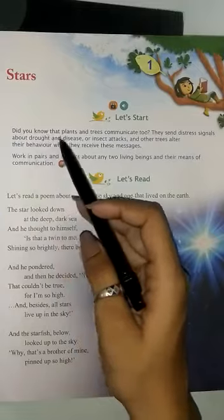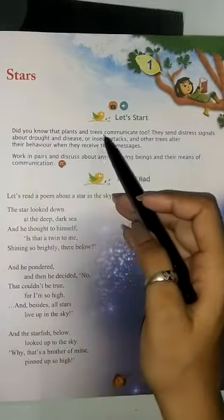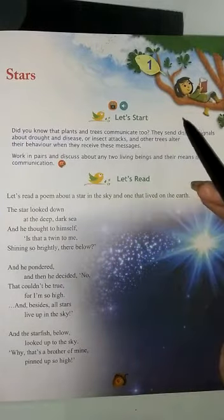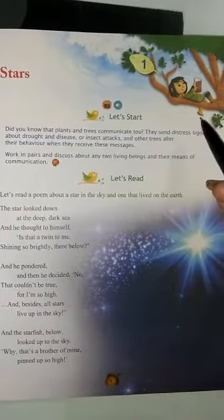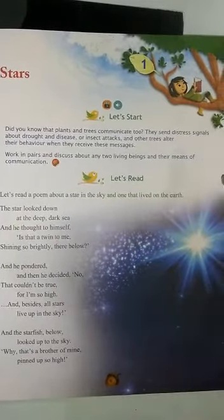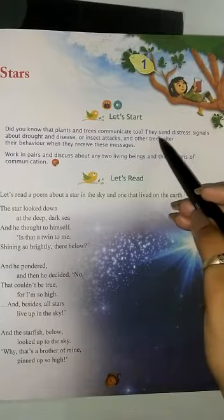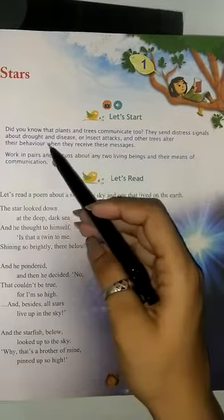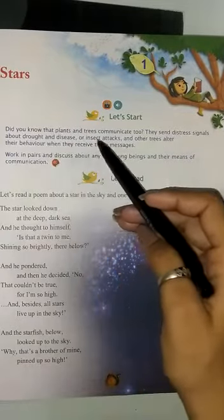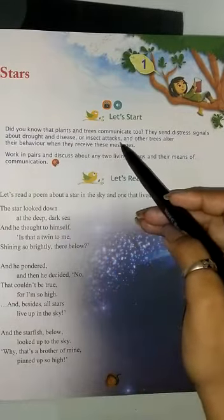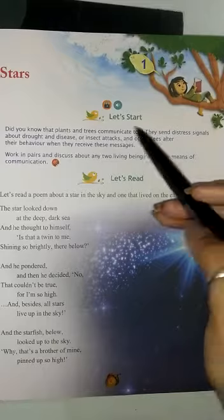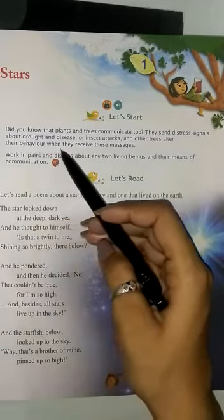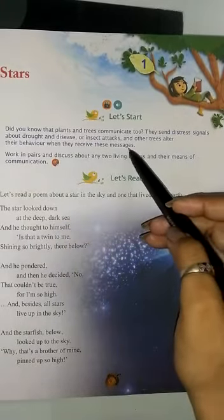Did you know that plants and trees communicate too? Kya apko pata hai, plants and trees bhi communication karte hai? Yes, they send distress signals about droughts and disease or insect attacks, and other trees alter their behavior when they receive their messages.